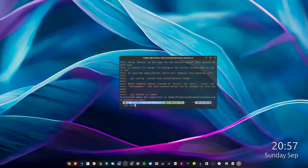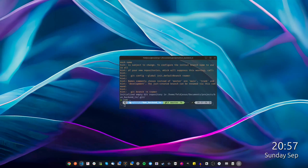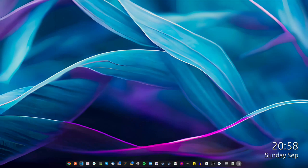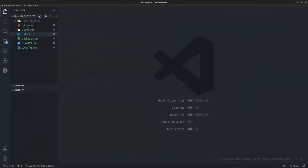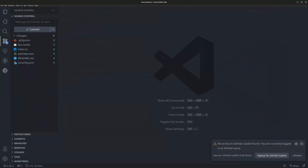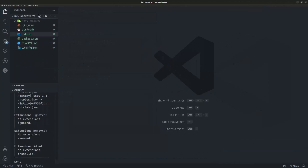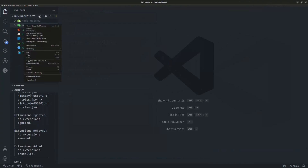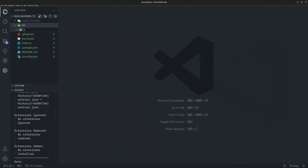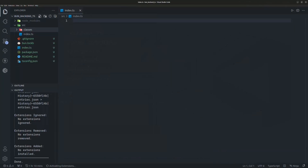I'll initialize Git for the project. Open the project in Visual Studio Code — you now have the project in VS Code with Git already initialized. Next, create the `src` directory for the project, then create a new folder named `classes` inside it.